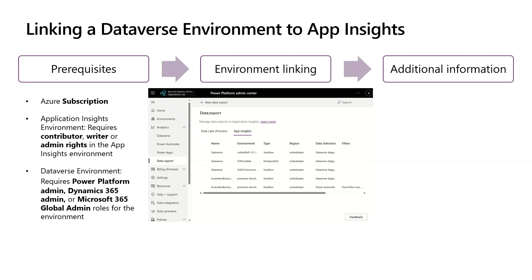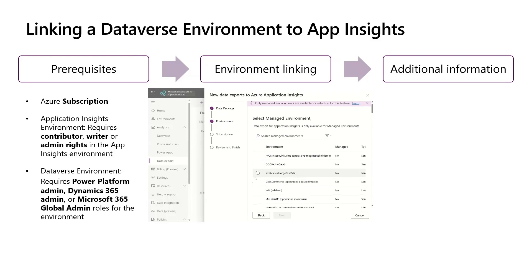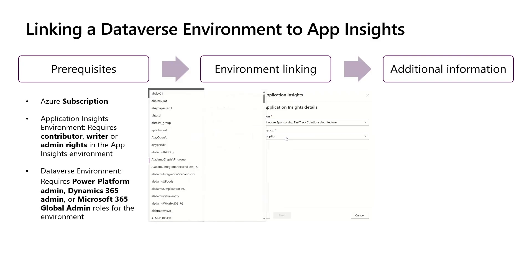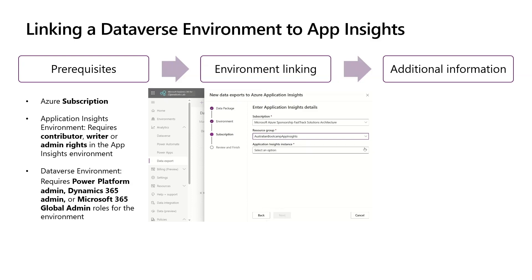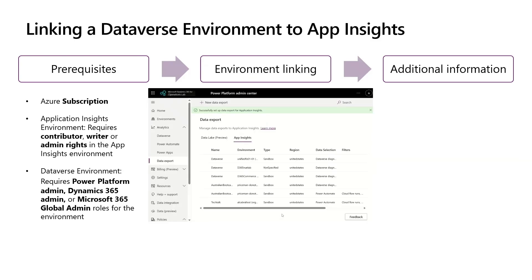To set it up, navigate to Power Platform Admin Center and click on Data Export, then New Data Export. Provide the name for the package, select Power Automate, select all the checkboxes and press Next. Select a Managed Environment, then provide the subscription ID, select your resource group and your App Insights instance. Press Next and then press Create. The data will start flowing to Application Insights within 24 hours — mostly it's much quicker than that. To stop the data export, you can delete the export record.